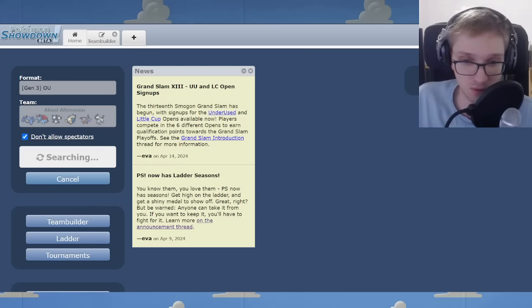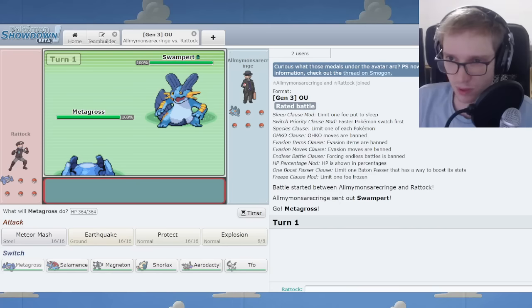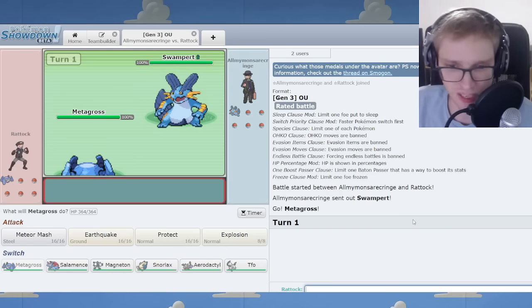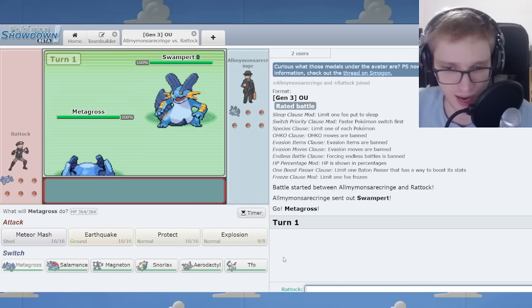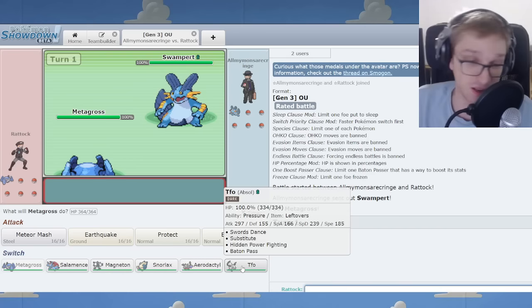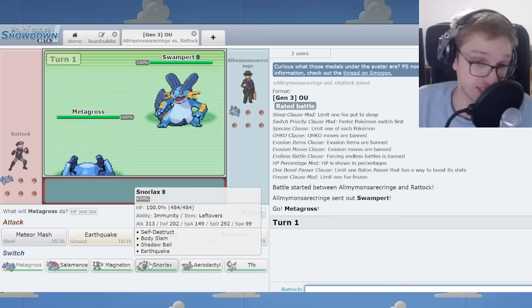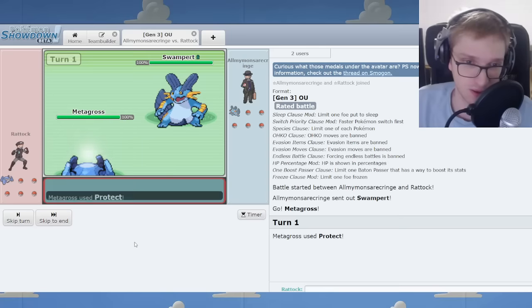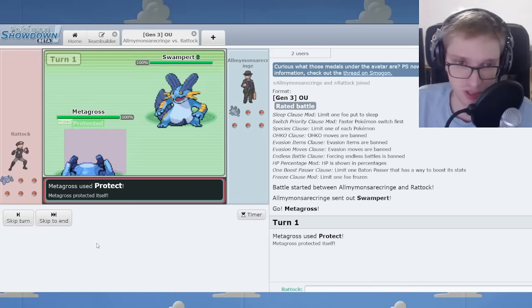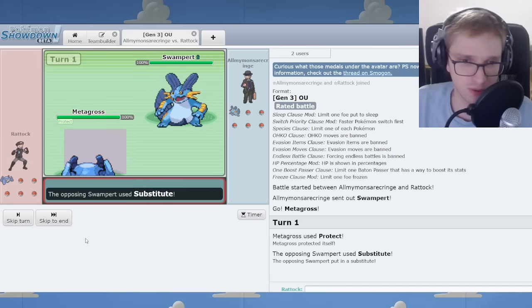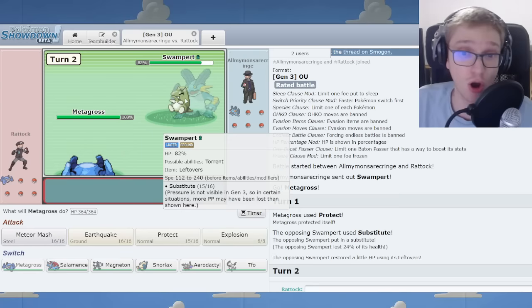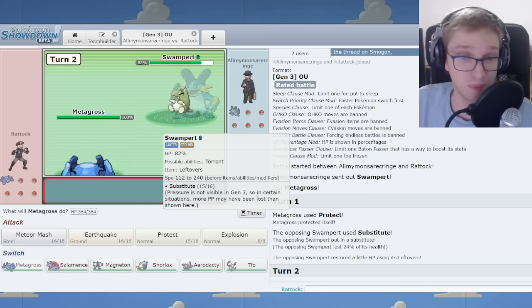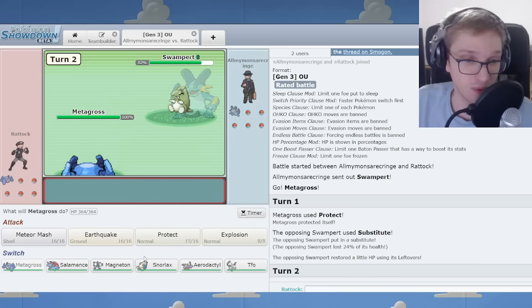But in other news. This is where I thrive. In the Swampert Lead matchup. This is where Absol has his afternoon every time. Just kidding. I'm going to Protect to see what the hell you're up to. Sub Lead game.